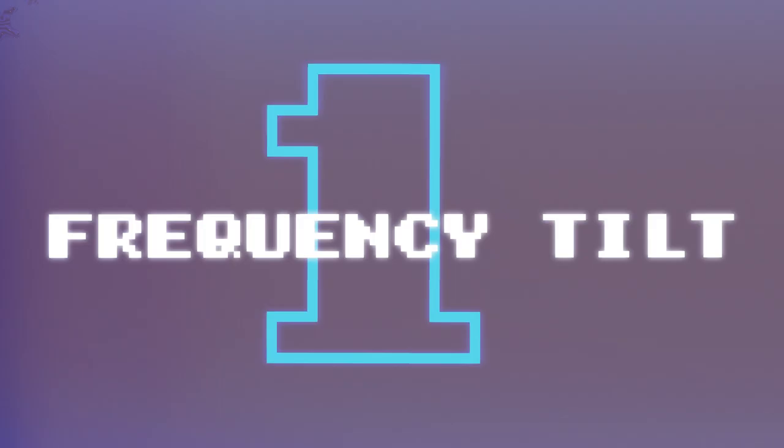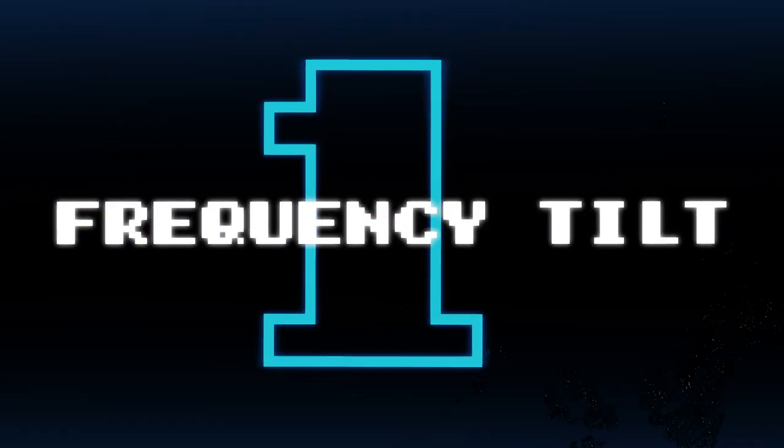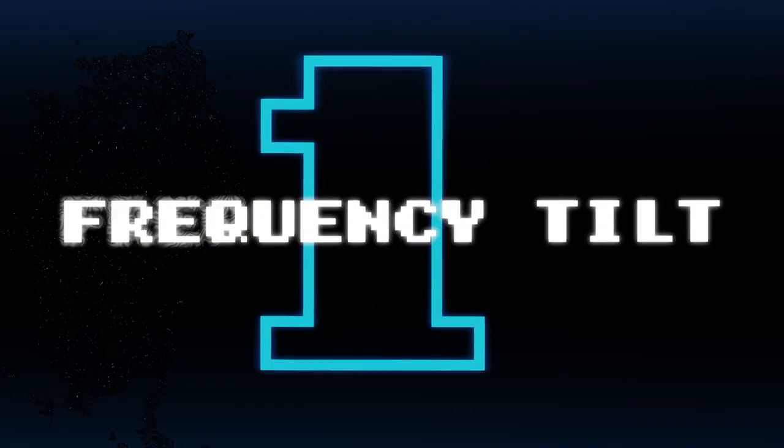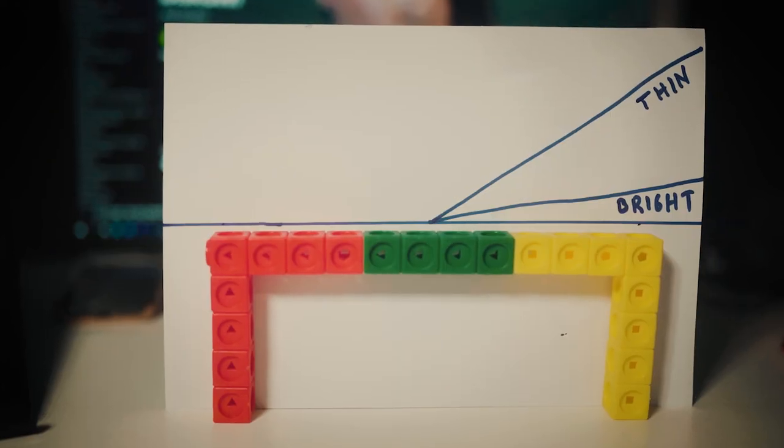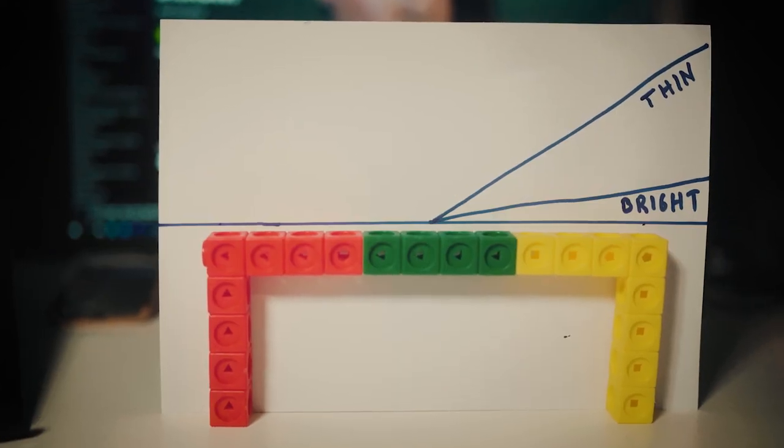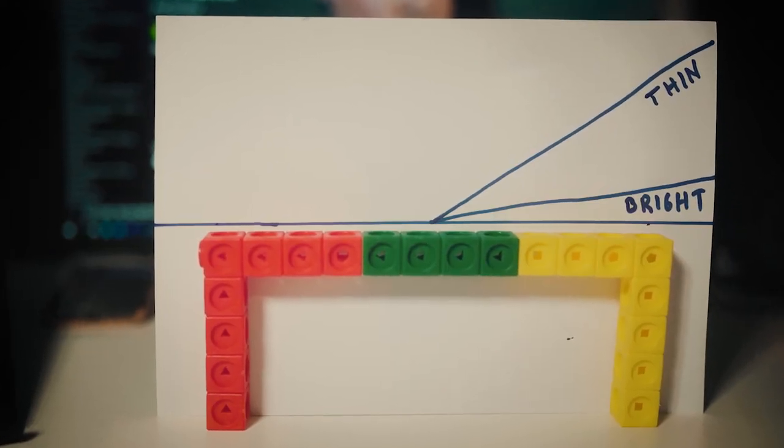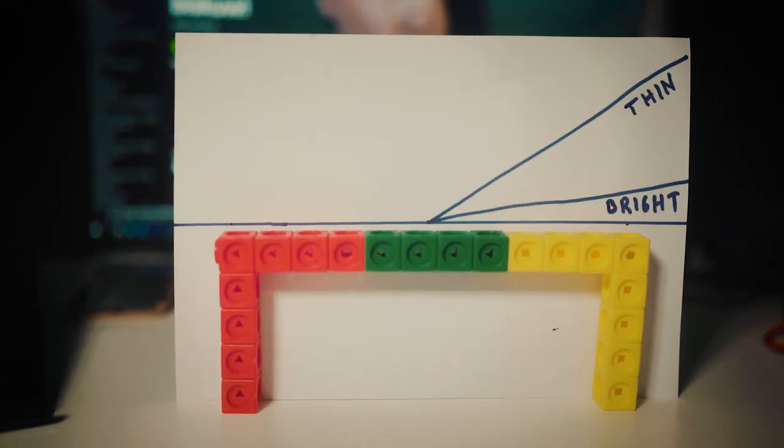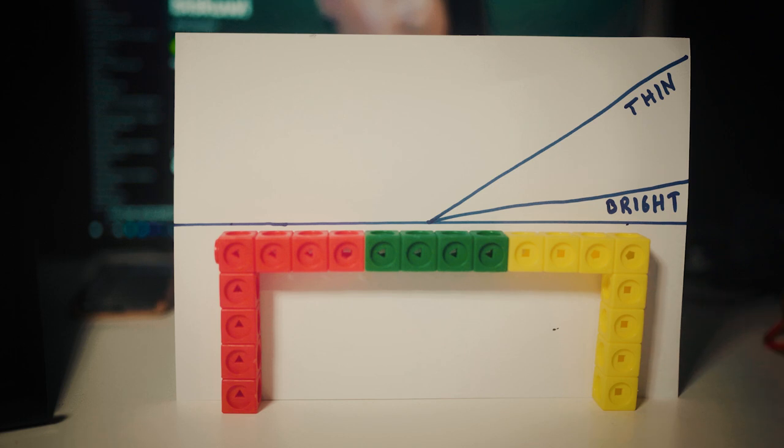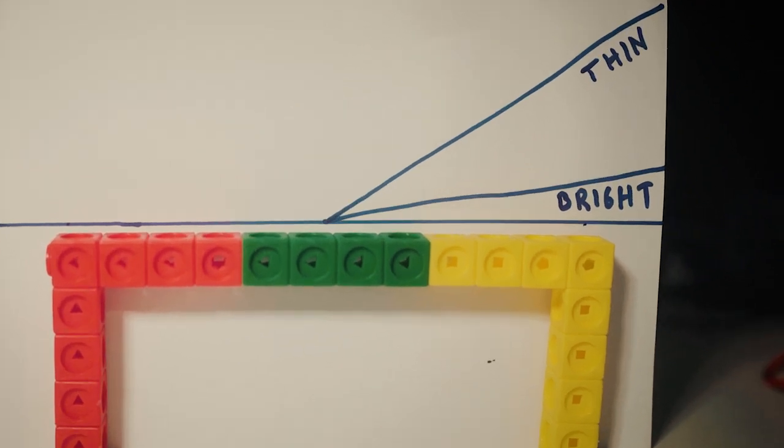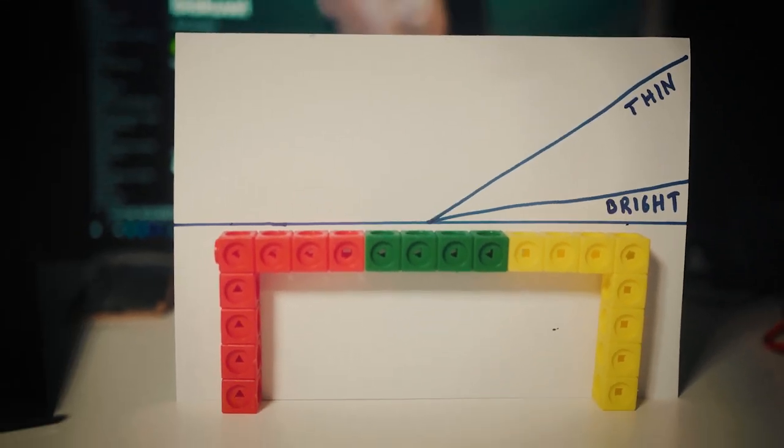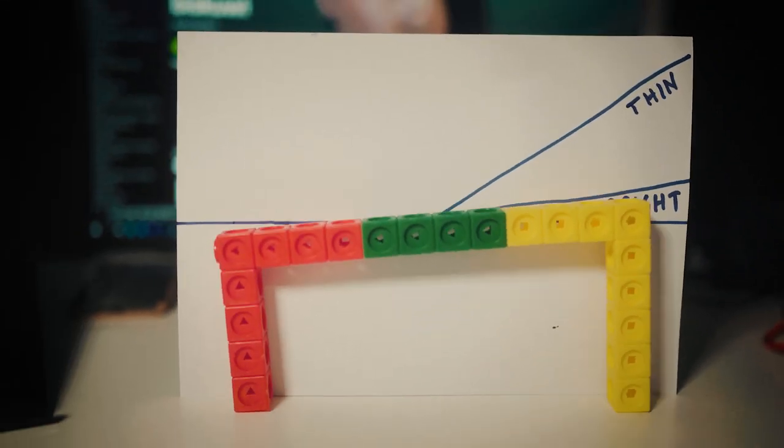Tilted frequency response is the most common problem with thin mixes. Let's say we have an imaginary mix and everything looks like this and everything is super balanced. But maybe we want a brighter mix so we add a little bit more high end. Of course there's personal preference and there's nothing wrong with this.